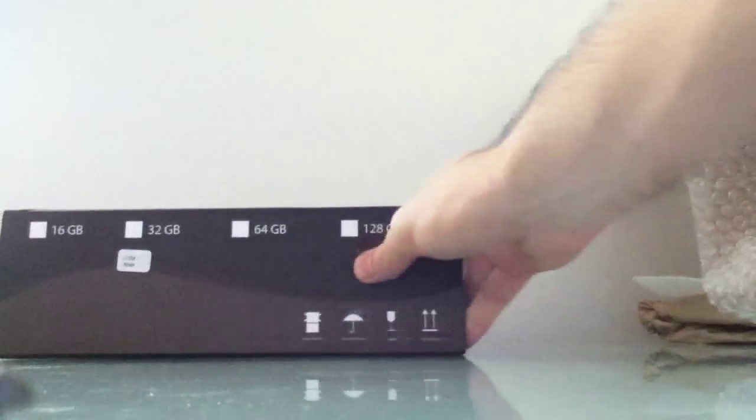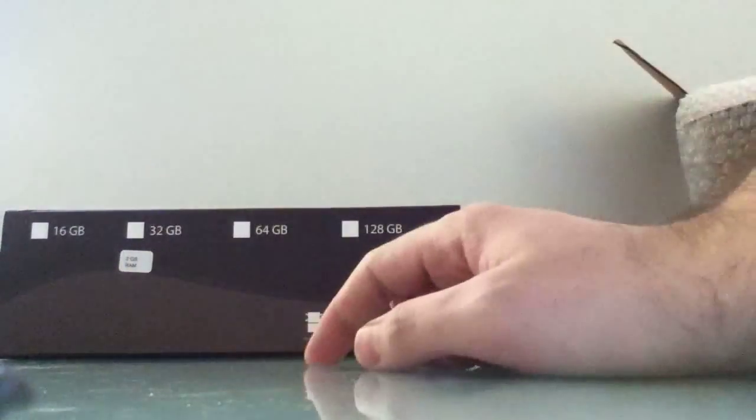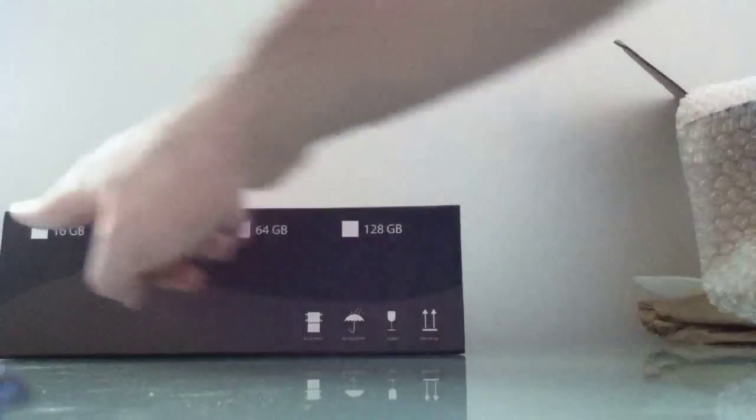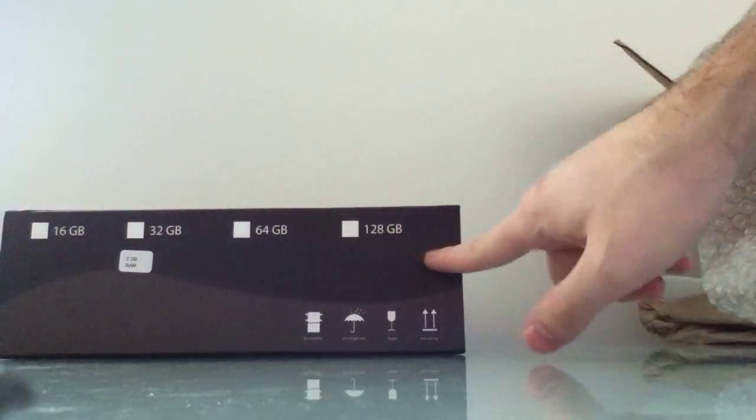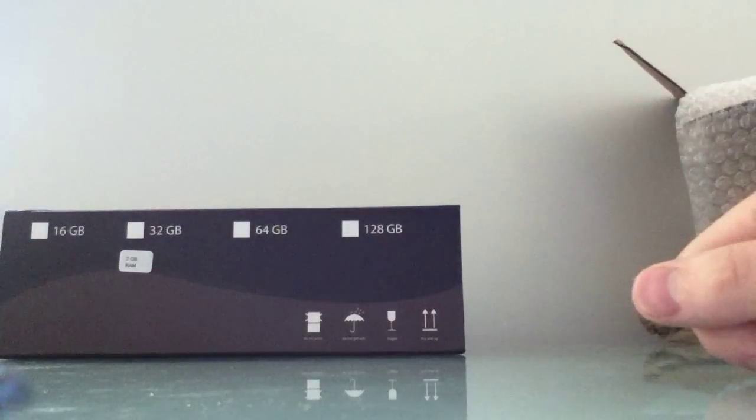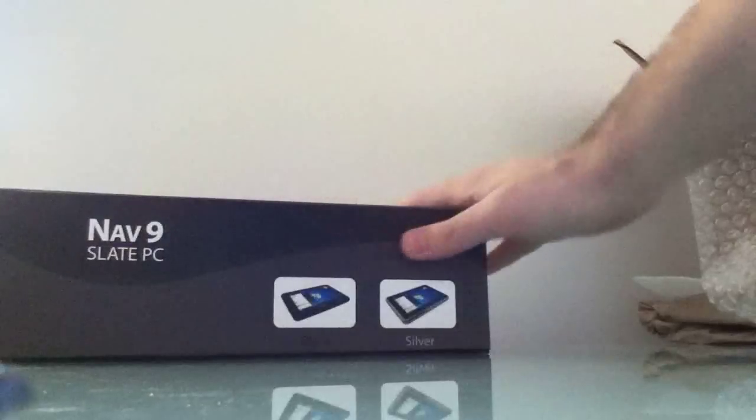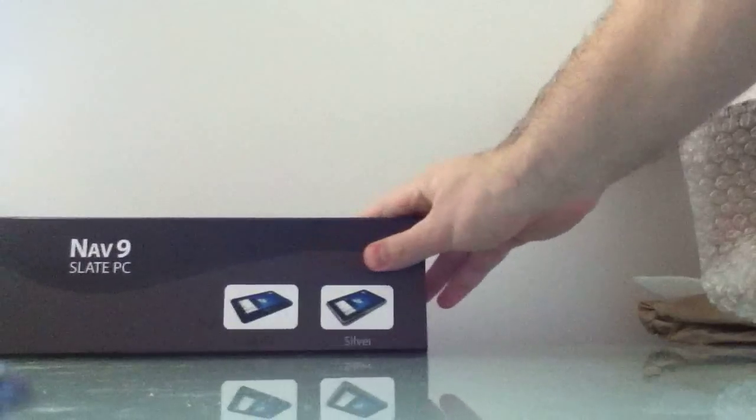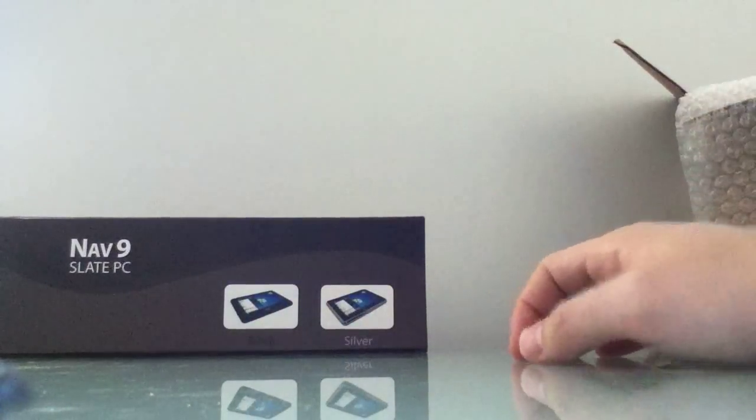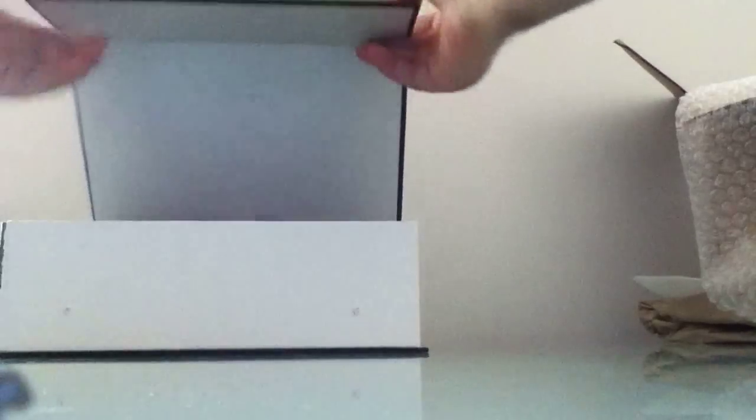Over here, there's a sticker that says 2GB of RAM. Nothing checked off in terms of storage, so I don't know exactly how much storage is on this model. And comes in black or silver. Not sure which one we got. So, let's open it up and take a look.